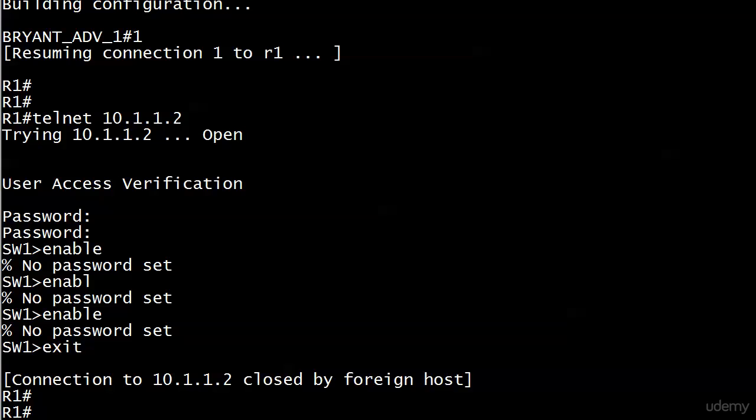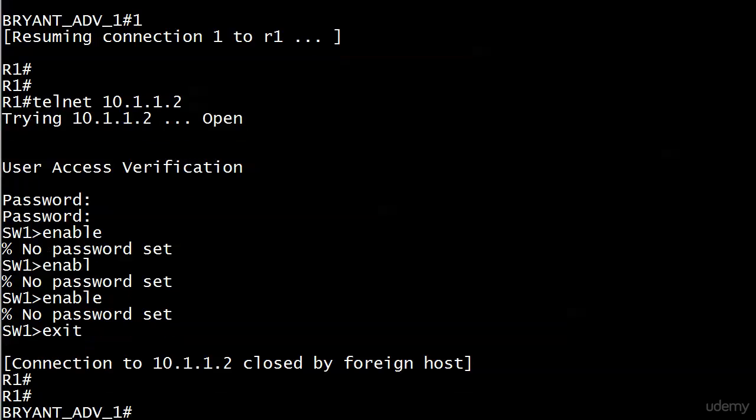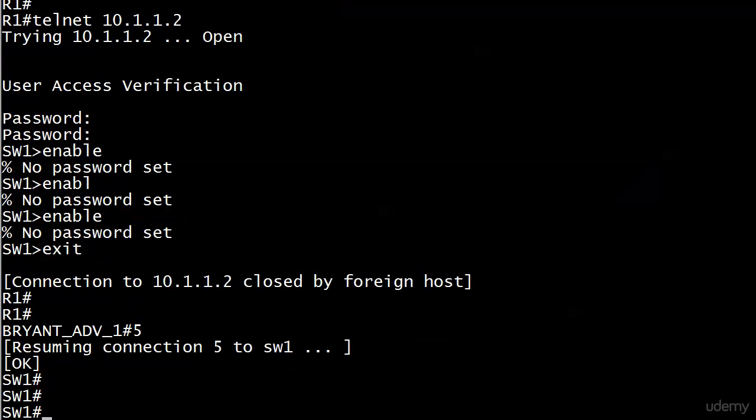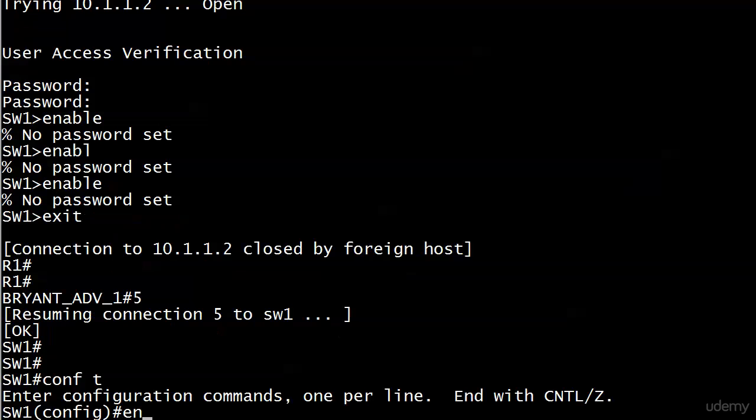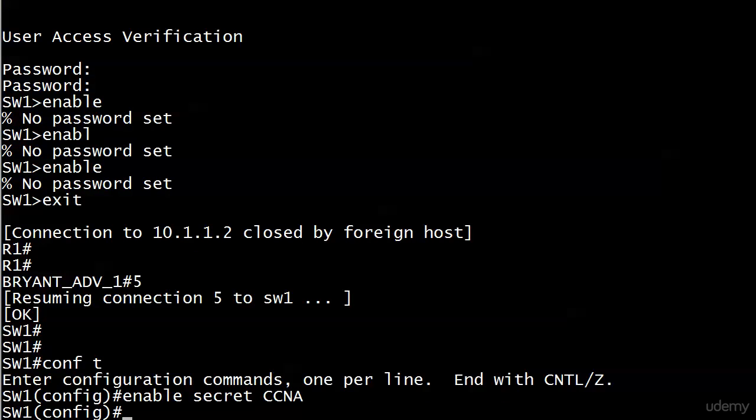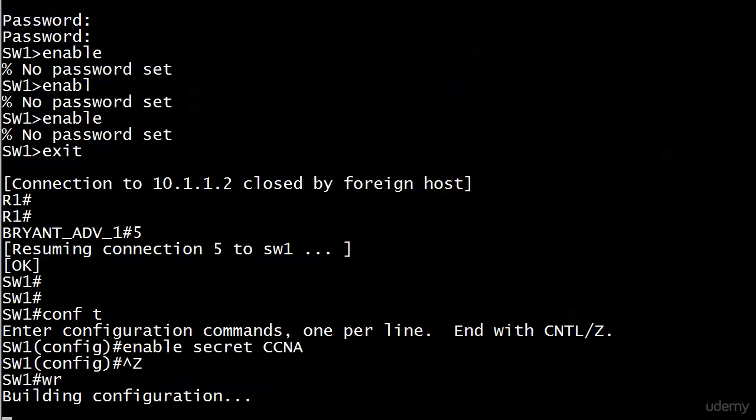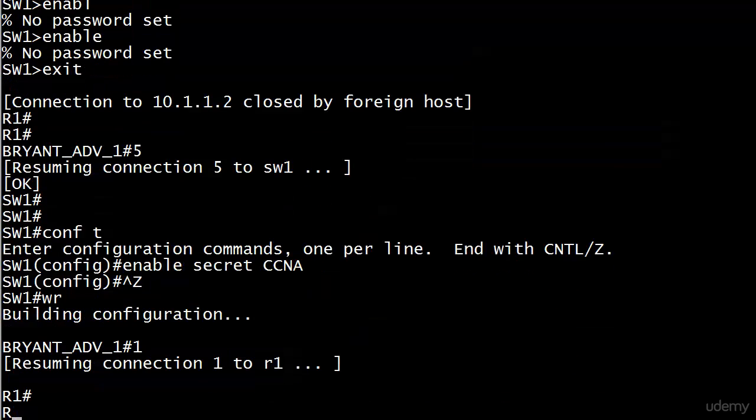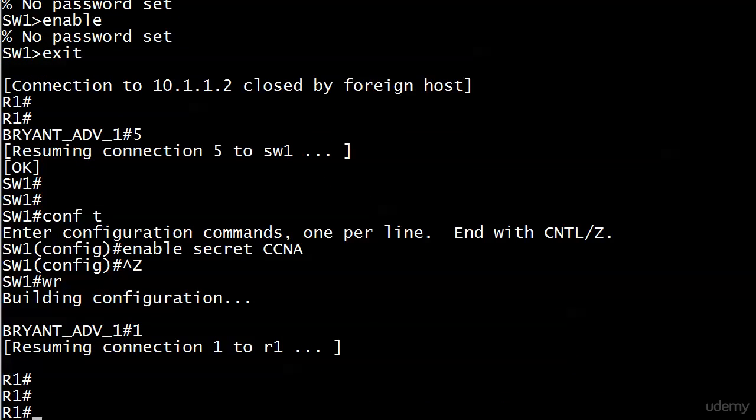When last we were together, we were able to telnet to switch one, but since no enable password had been set, we couldn't get into enable mode. So let's go over to the switch and we'll pretend we're somebody else at the switch and put an enable secret in of CCNA. Now let's try this again.